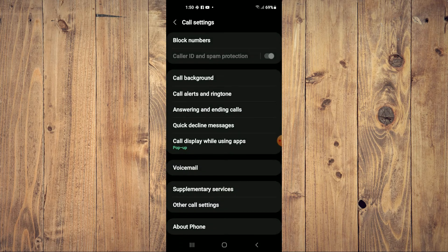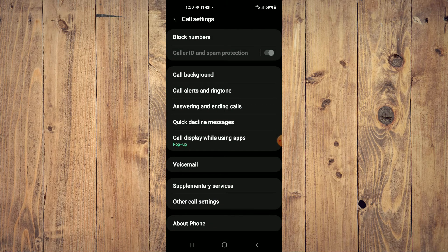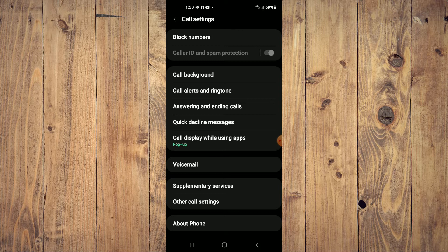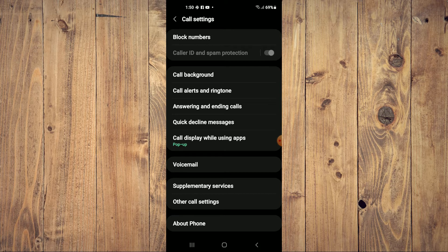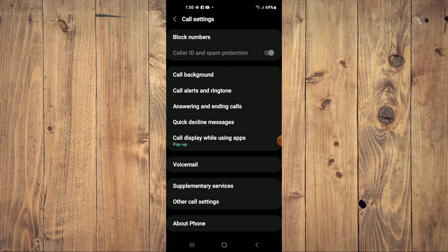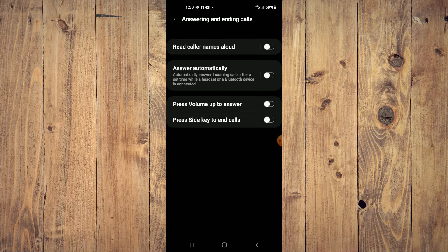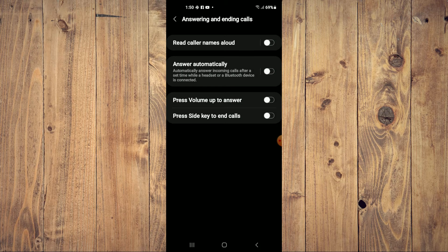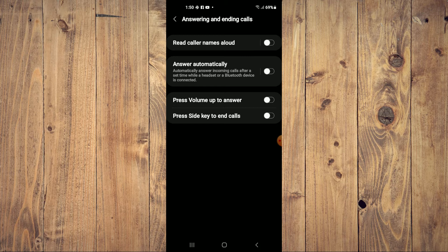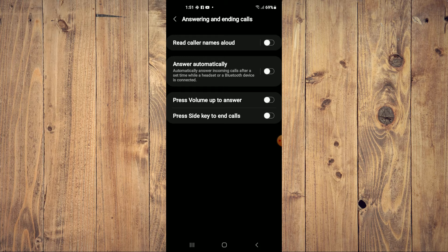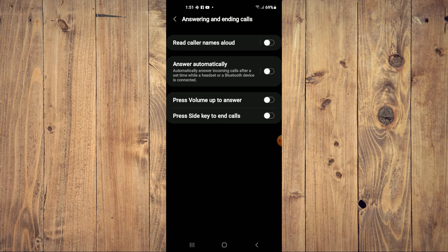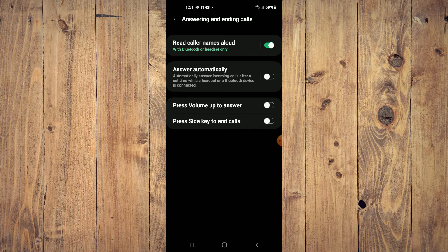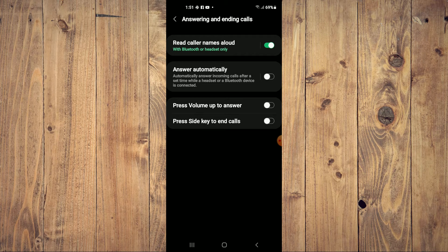settings. From here, you'll see the option 'Answering and ending calls.' Tap right there. Then you'll see 'Read caller names aloud' right at the top of the screen. Simply toggle that on, as you can